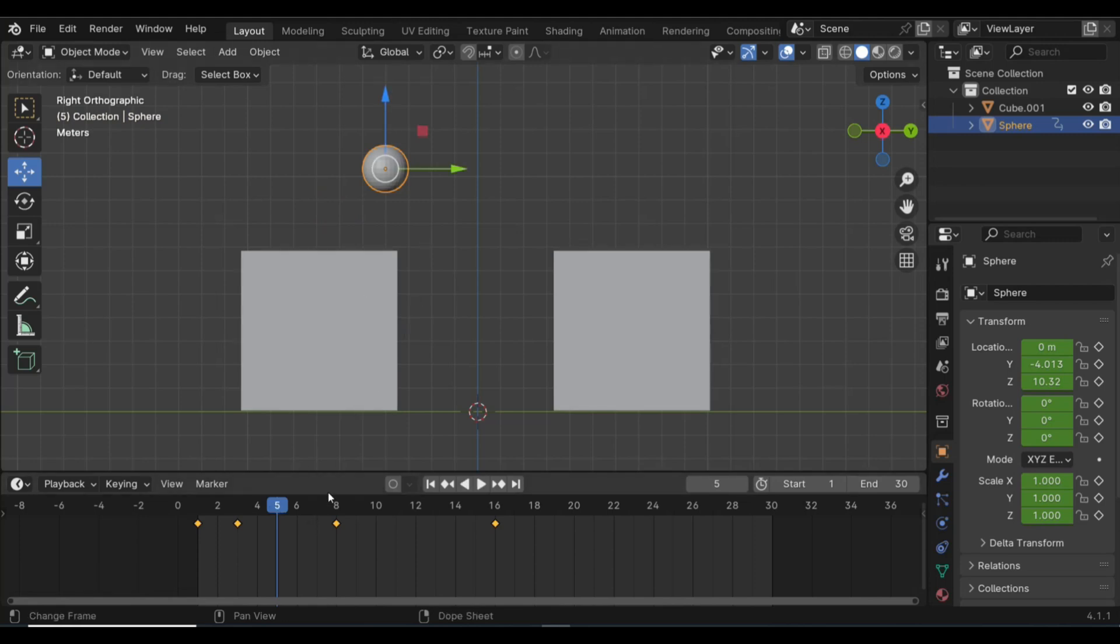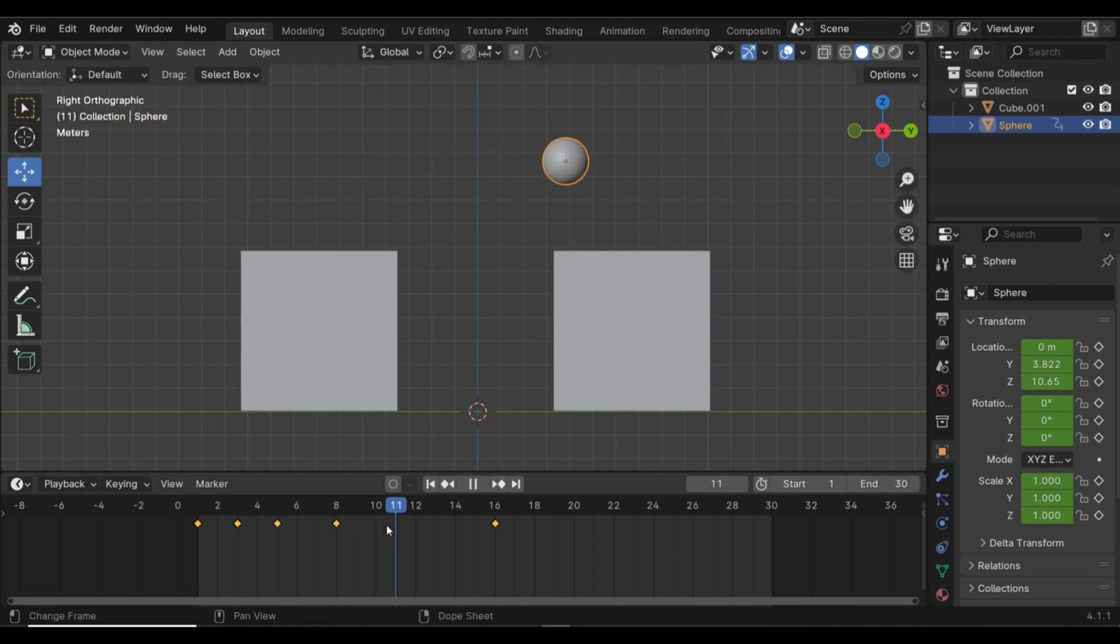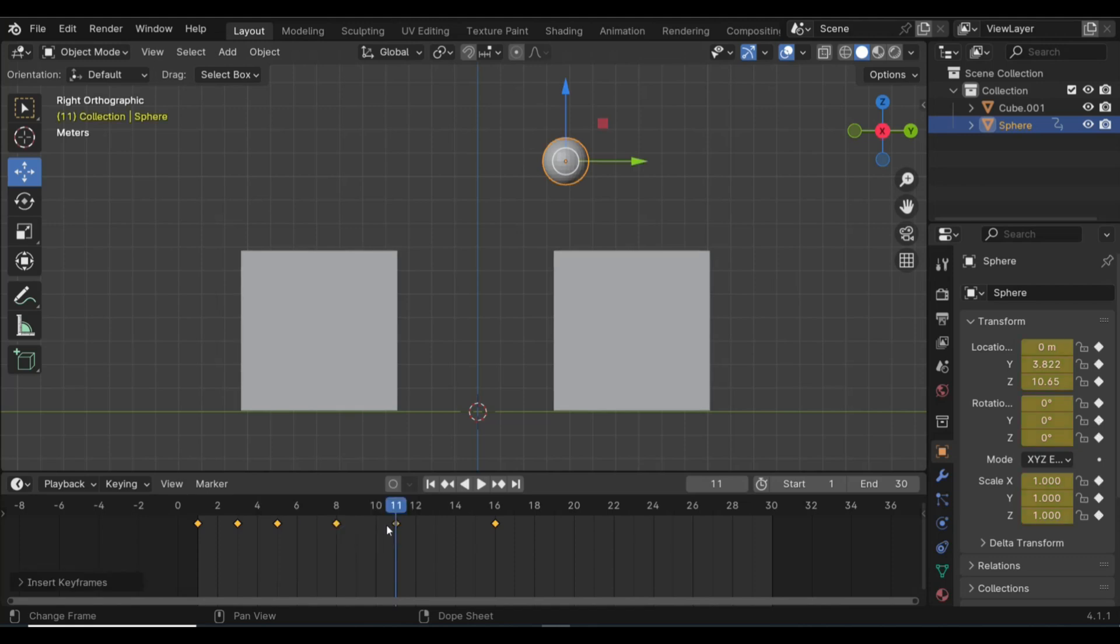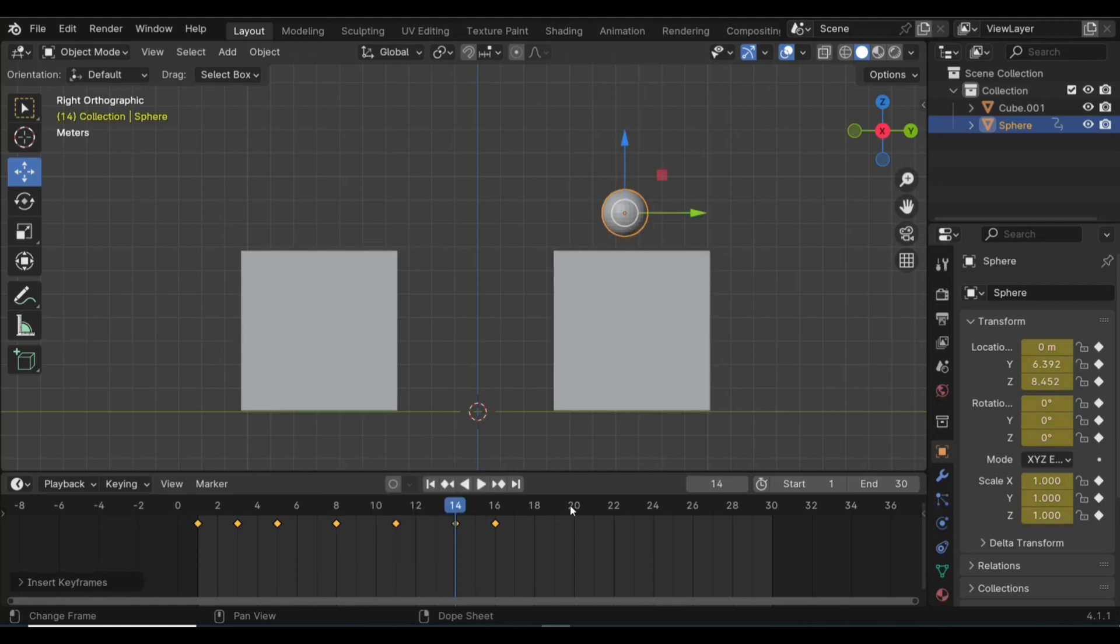And again we have a position. And then we can go to 8, we can go to let's say 11, and we can go to 13 if we want. Maybe 14, yeah, 14, there you go.